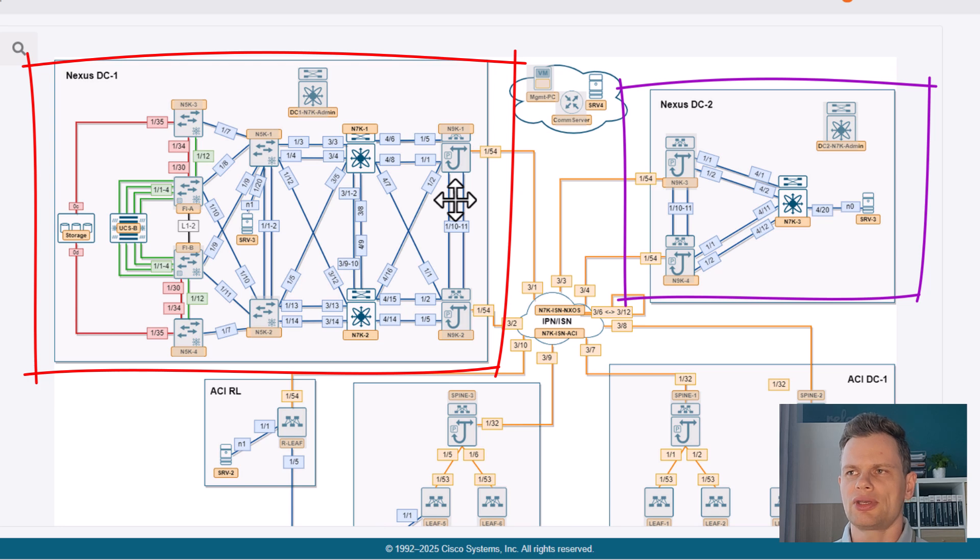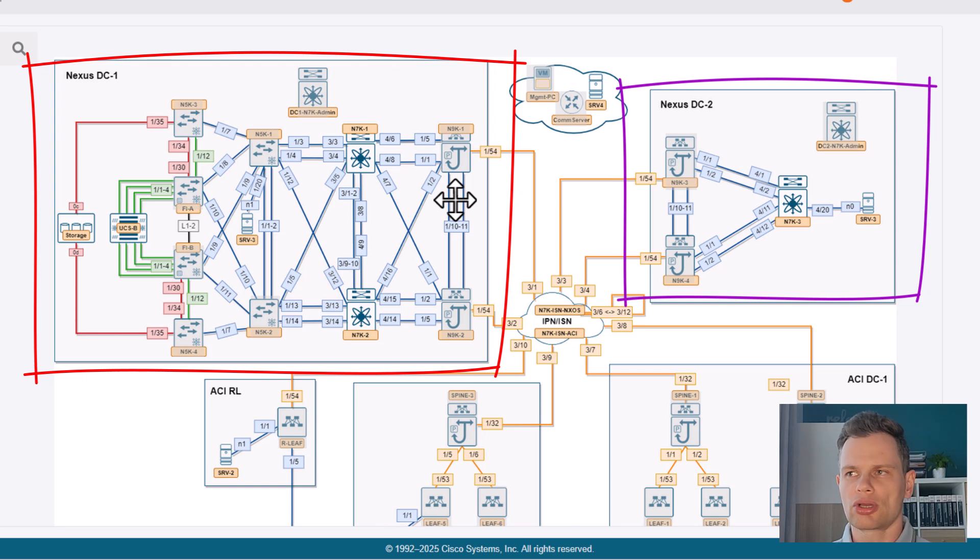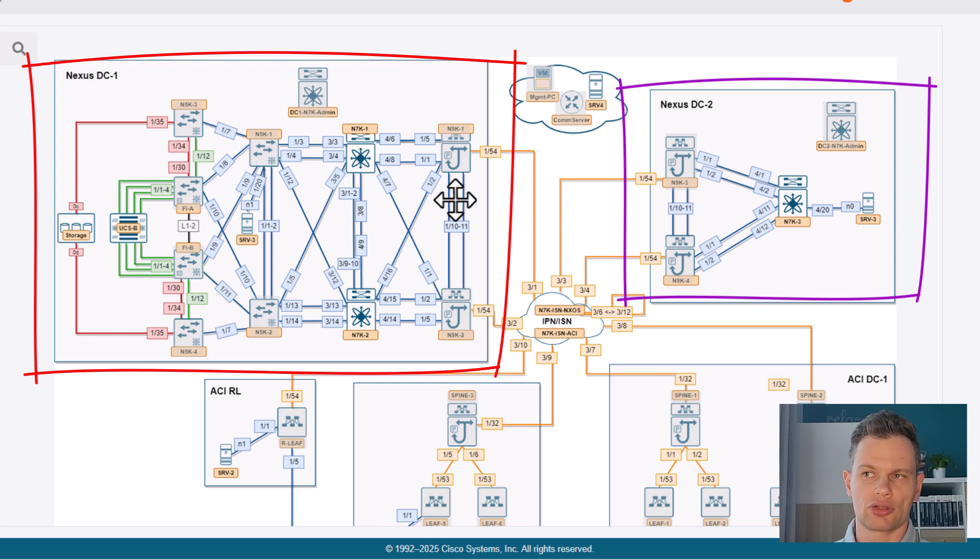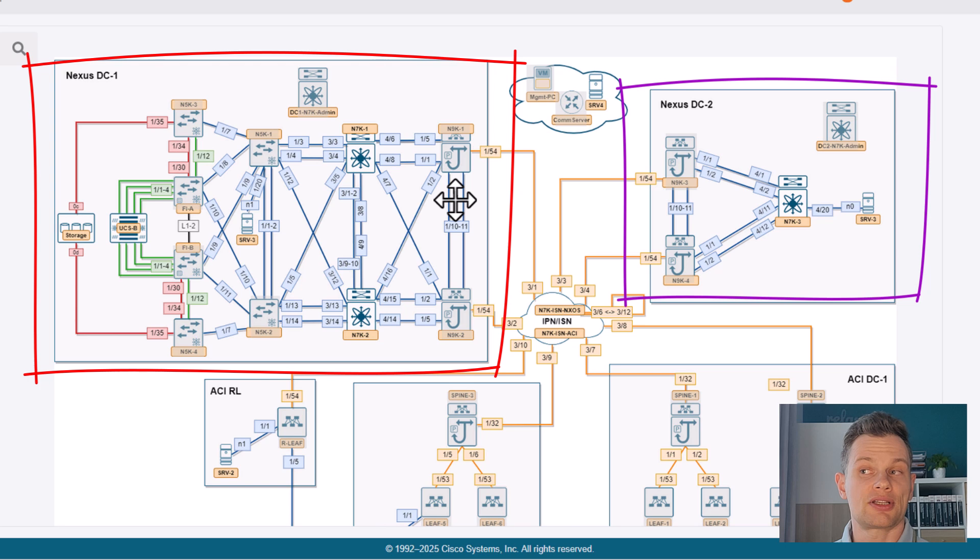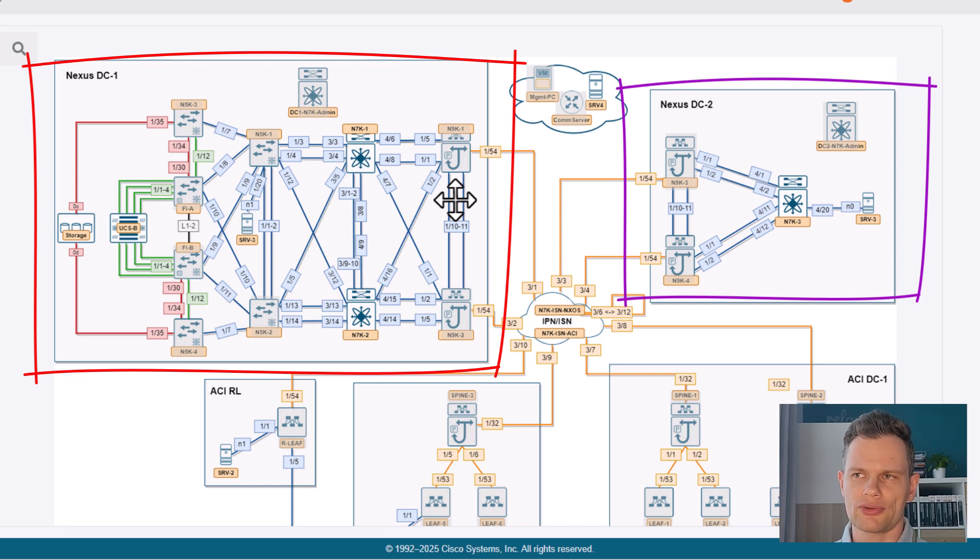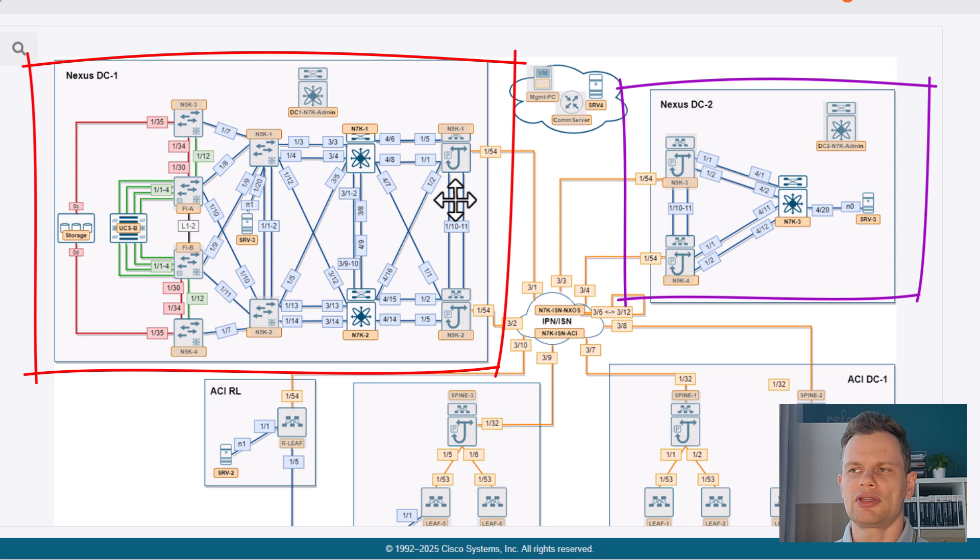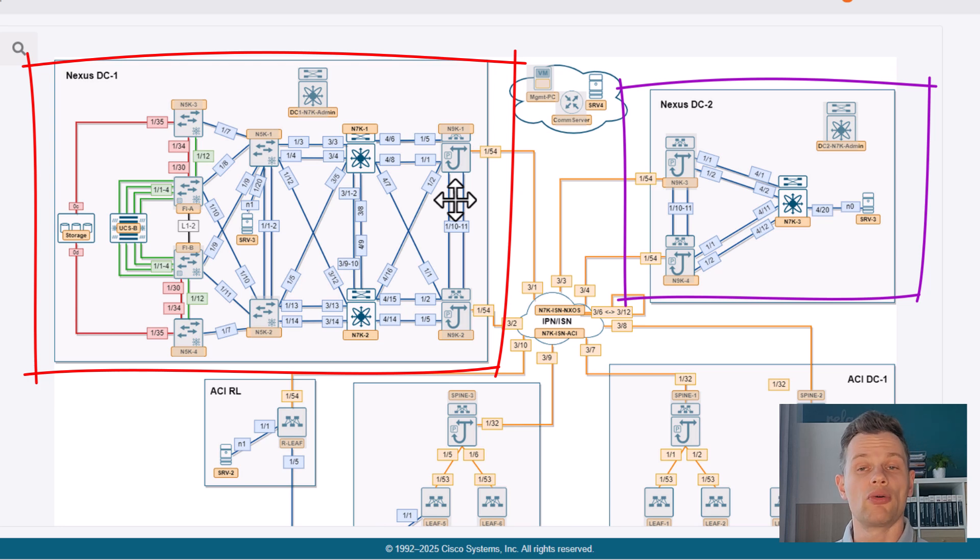The initial configuration for these sites include management, LUN configuration on the storage with the ESXi installed on top of it, fabric interconnects and 5Ks with already converted unified ports, and basic IP connectivity for Nexus 9Ks on both sites.